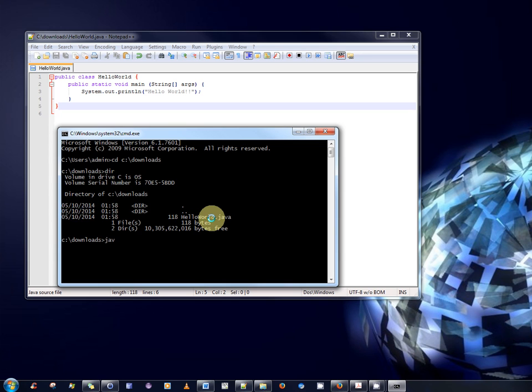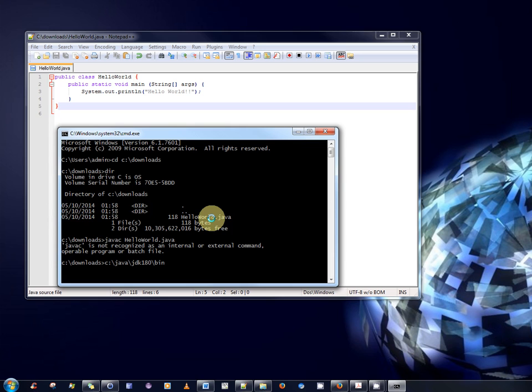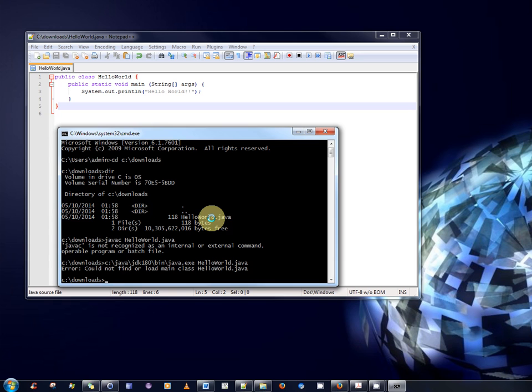So, to compile the program, a novice programmer would normally have to type javac and the name of the program .java. Okay. JavaC is not recognized because it's not on my path. So, I have to manually type javac, explicitly specifying its path. And in my case, I've installed Java in c:\java\jdk180\bin. That's where the Java executable is located.